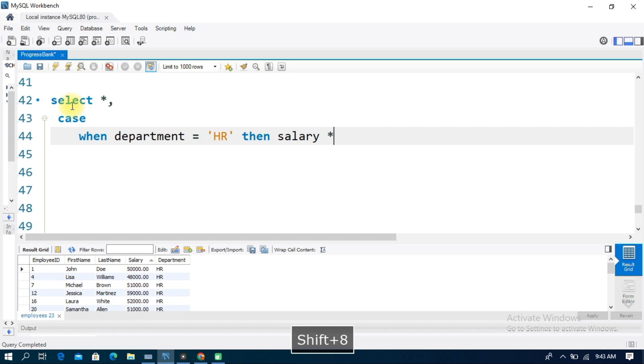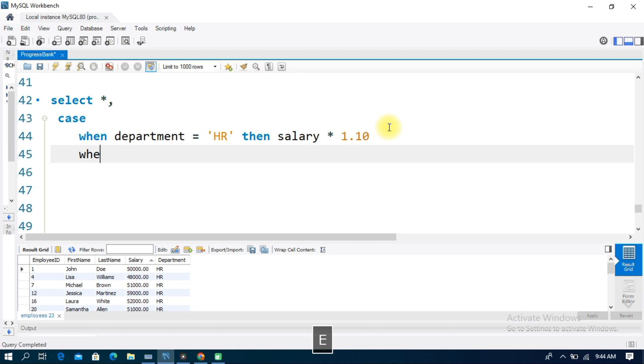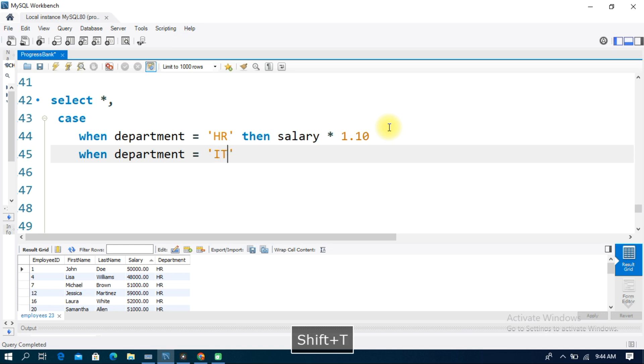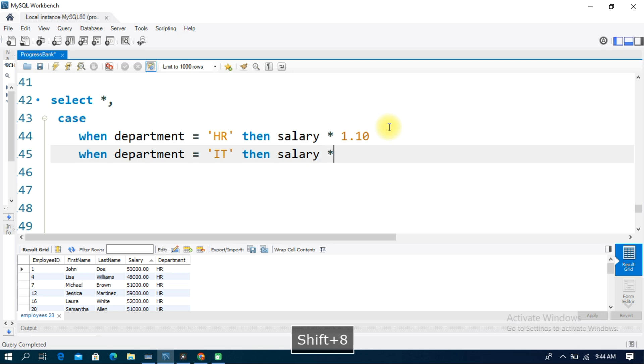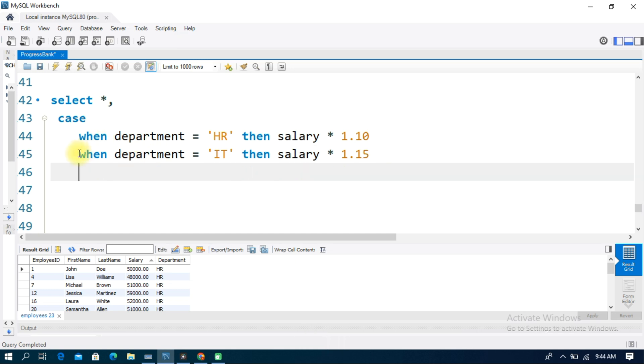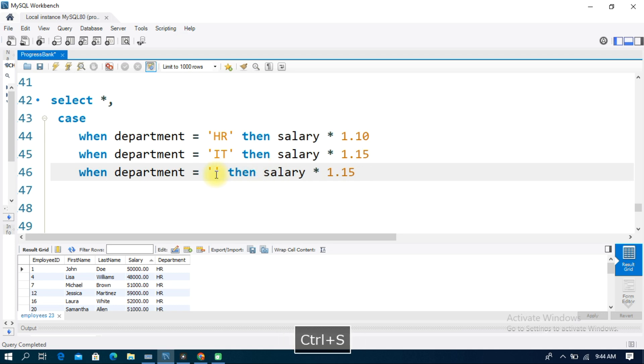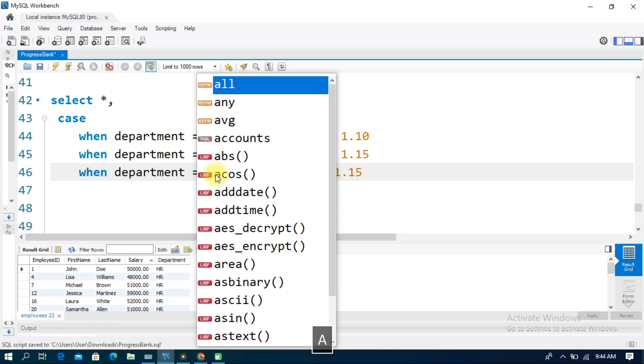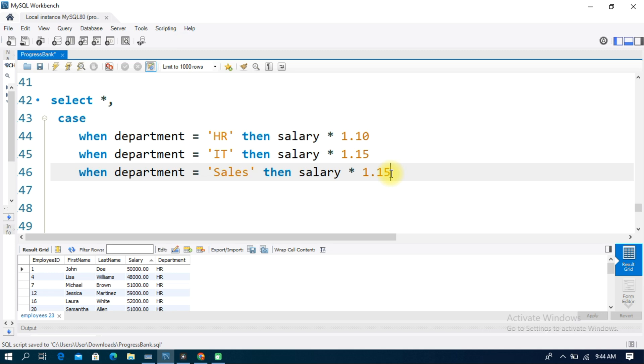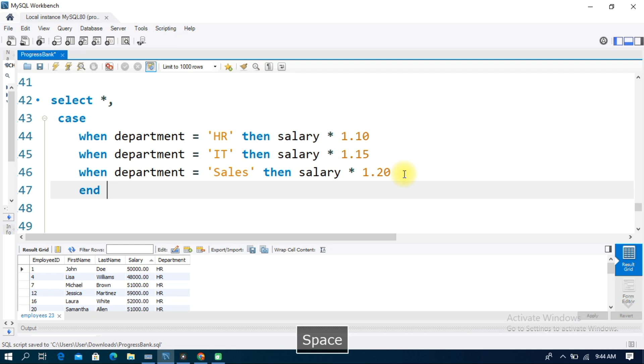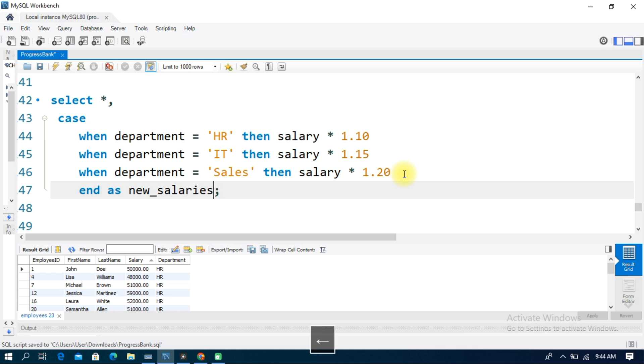Let me write the SELECT query. Select star, then when department equals HR then salary times 1.10 for 10% increase, when department equals IT then salary times 1.15, when department equals Sales then salary times 1.20. End as new column name new_salaries, from table name employees.